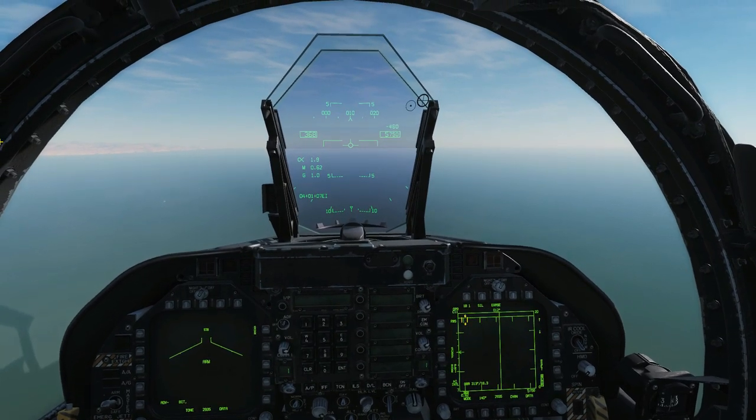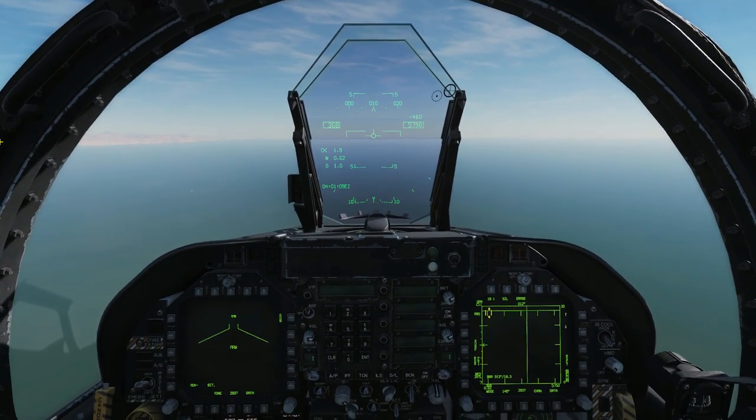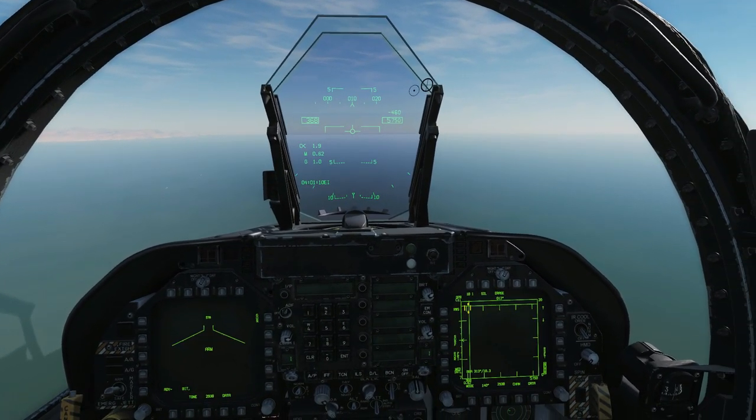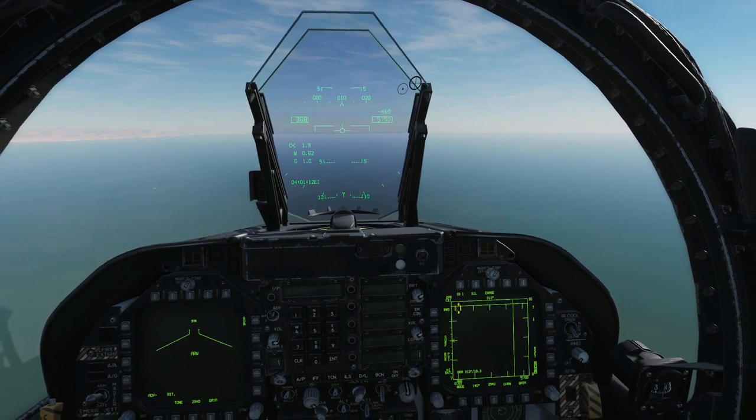Hello everyone, I hope you're all doing very well. Today we're in the F/A-18C and we're looking at air-to-air gunnery.